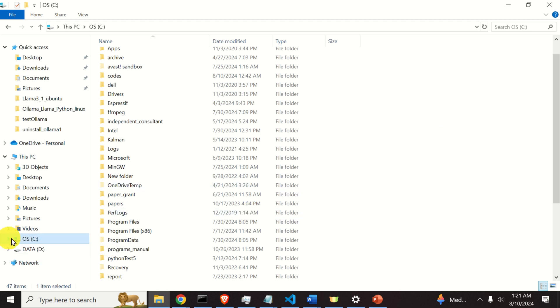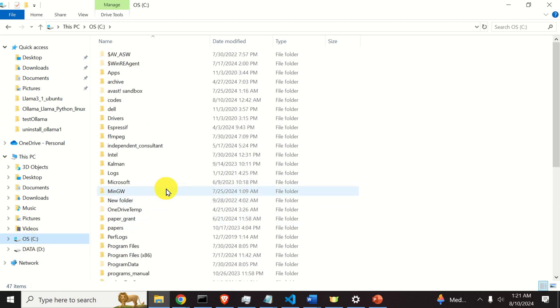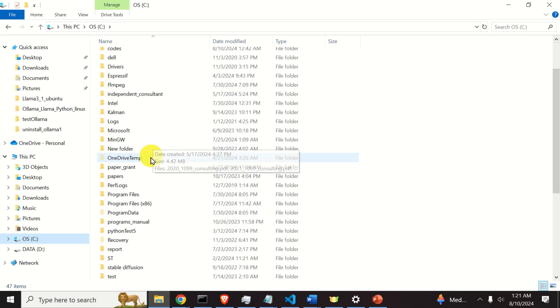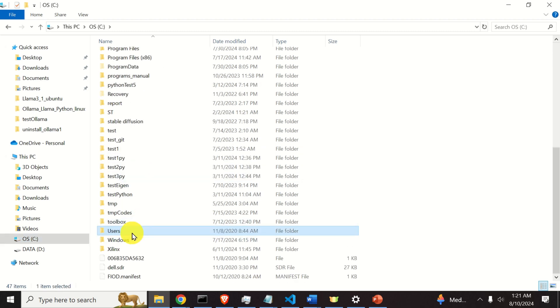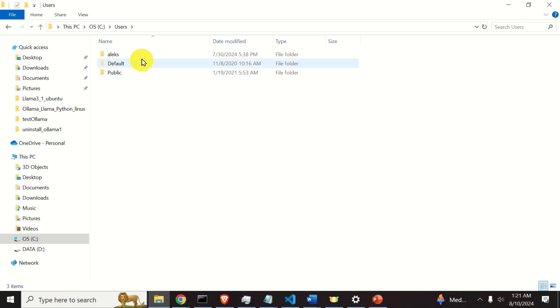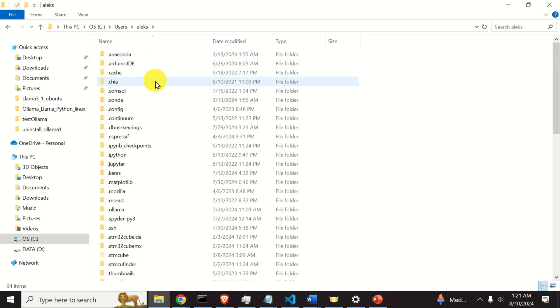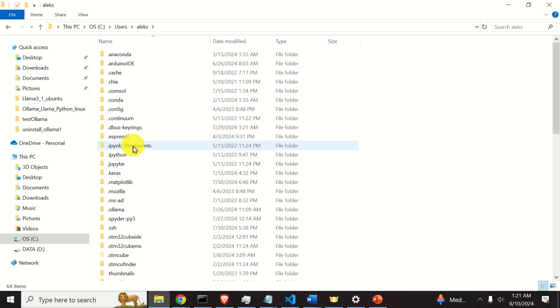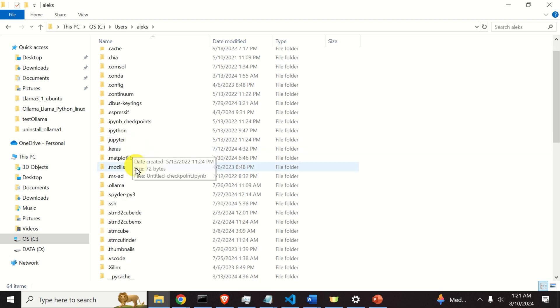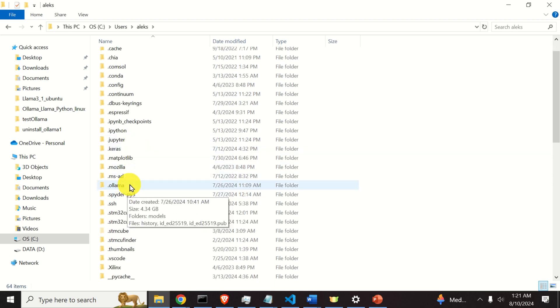First of all, go to your C disk, then you need to find the users folder, here it is, then your username, in my case is Alex. And now if you go over here, you will see .Ollama folder.